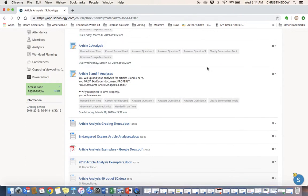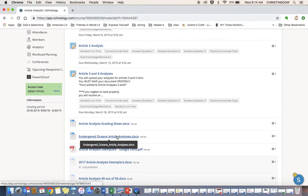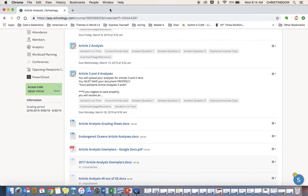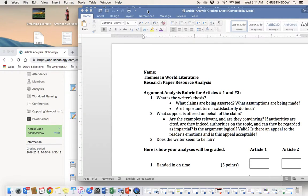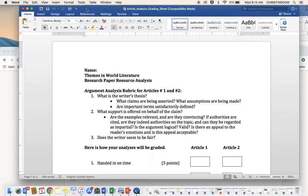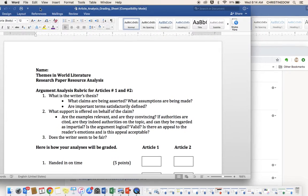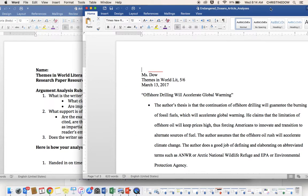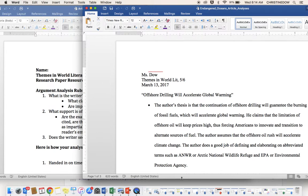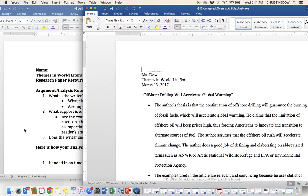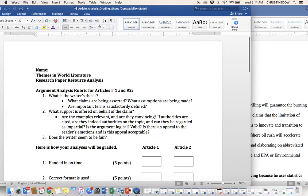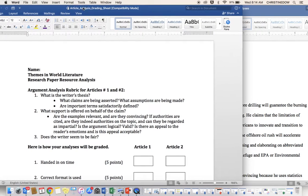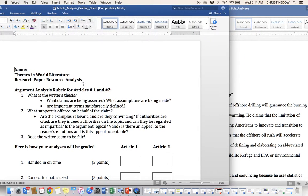I already have that pulled up. And then I want you to focus on the Endangered Oceans article analysis. I feel like this is the most concise and clear-cut example I can give you. So first I'm going to make sure we have access to the article analysis sheet, and then our article analysis, our exemplar. Make sure you have your proper MLA heading.